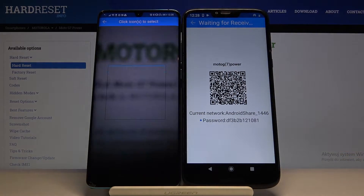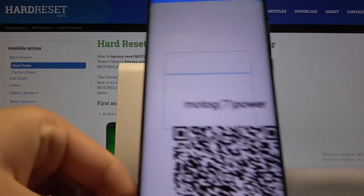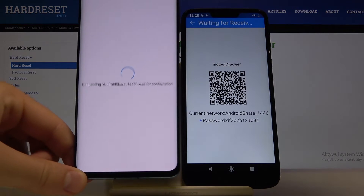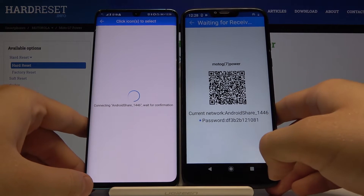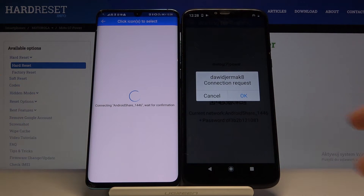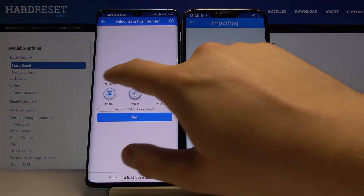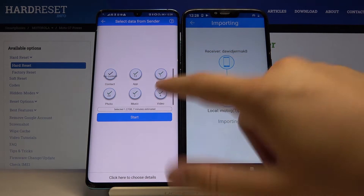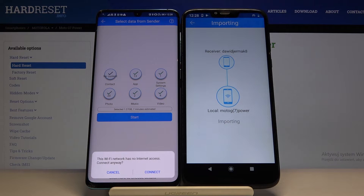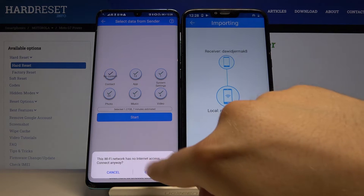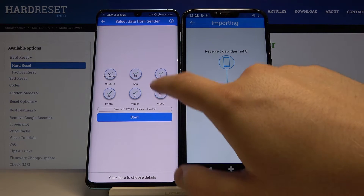I'm going to scan the code, accept the request, and if you want to send everything you have to click on all of these icons and then just tap Start. And if you get this notification right here, just click Cancel.